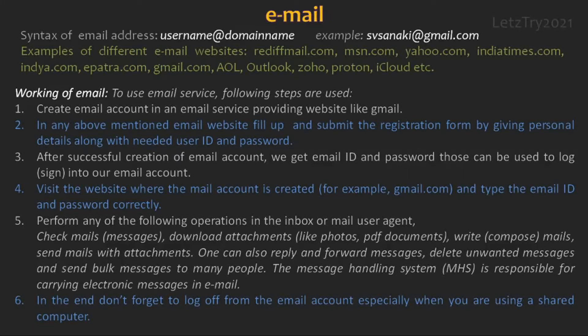MHS is responsible for carrying electronic messages in email. In the end, don't forget to log off or sign out from the email account, especially when you are using a shared computer.